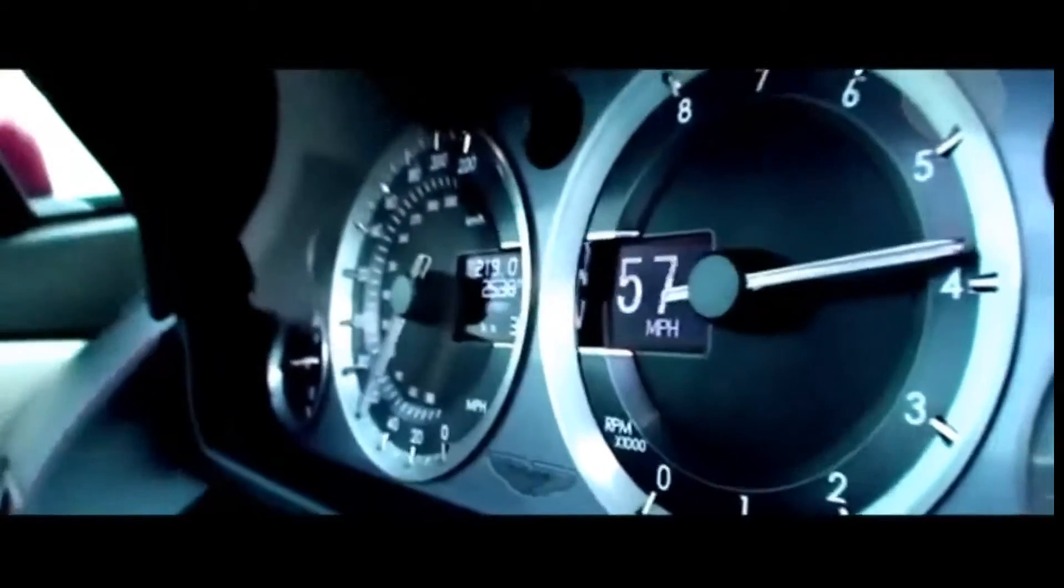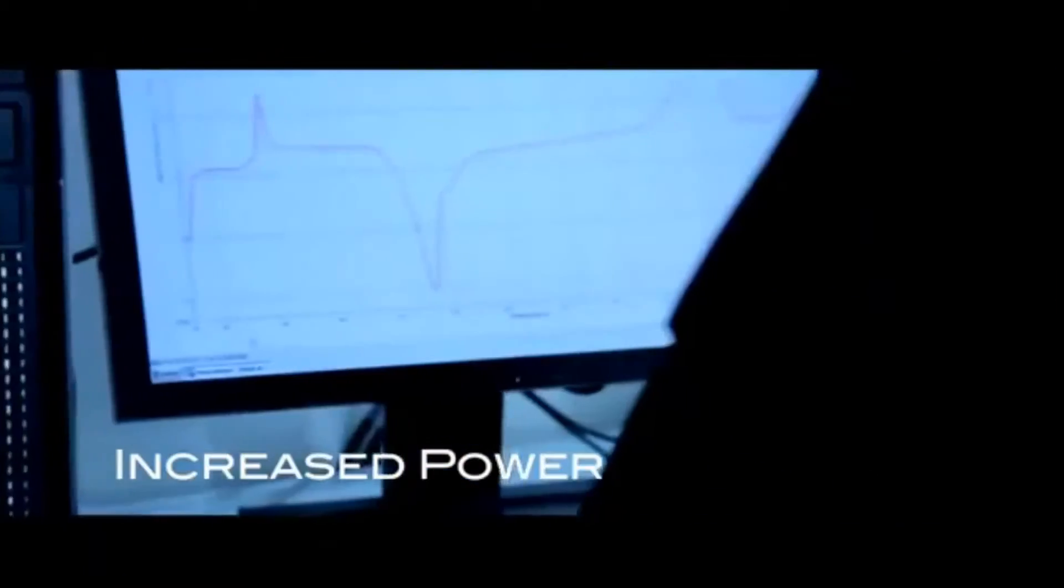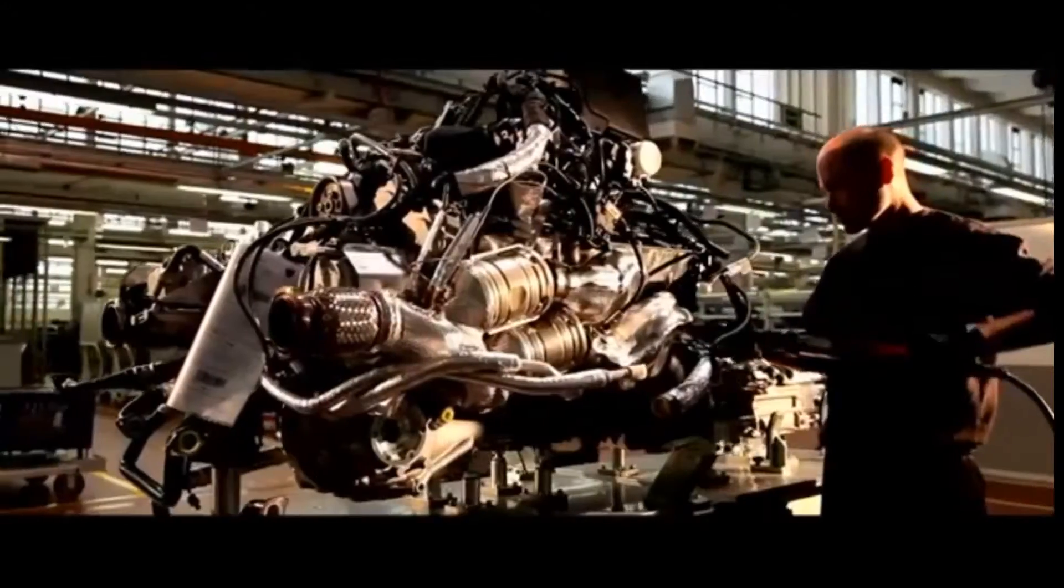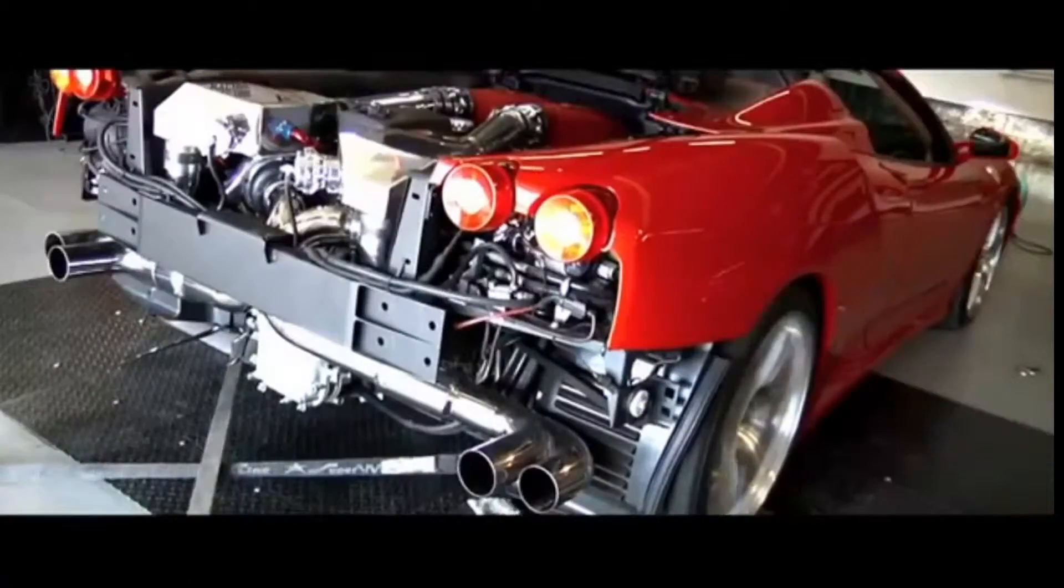ECU Tuning: By allowing Printaville to remap your engine, it will be safely retuned to its full potential whilst enabling reliability.